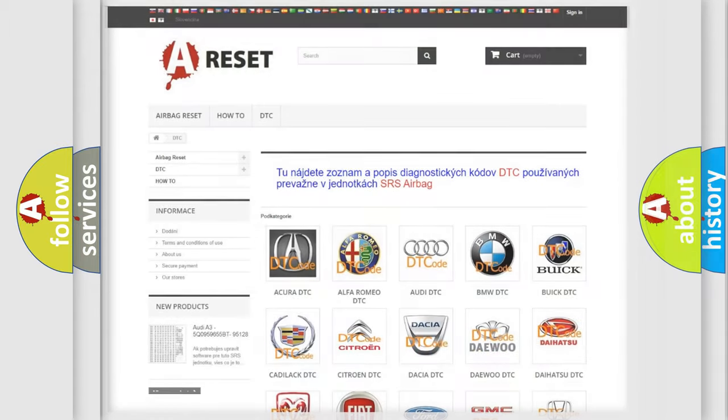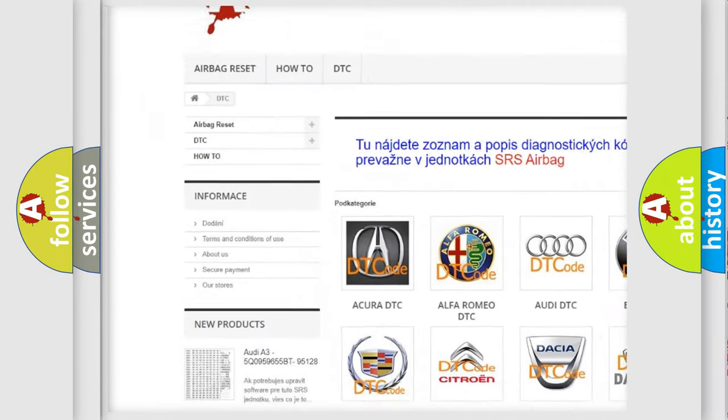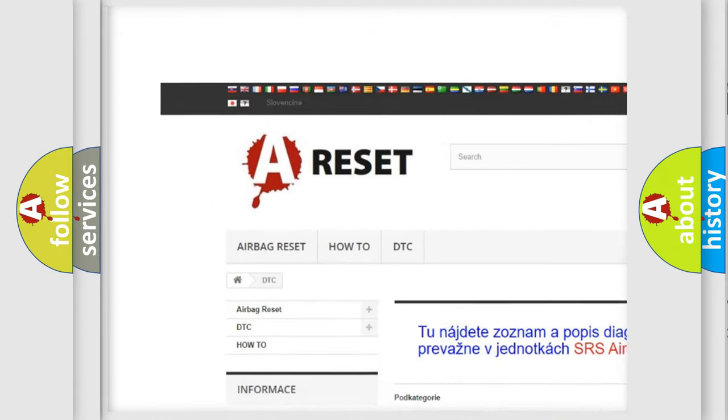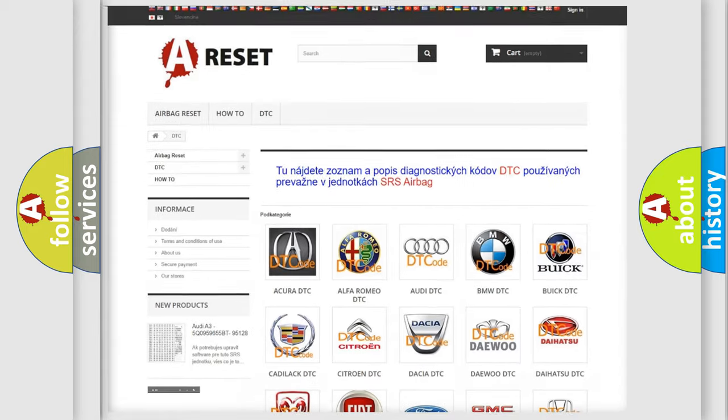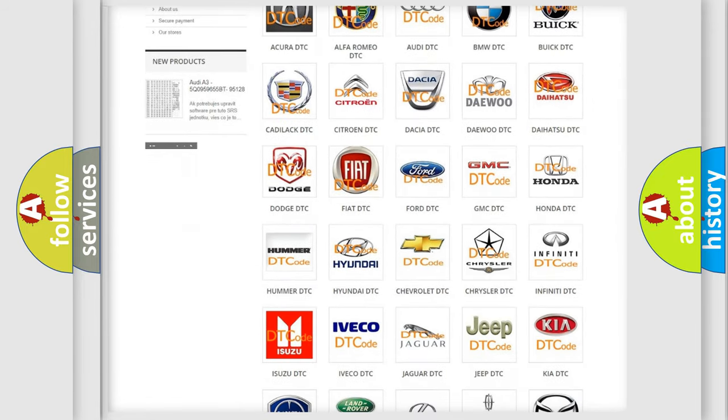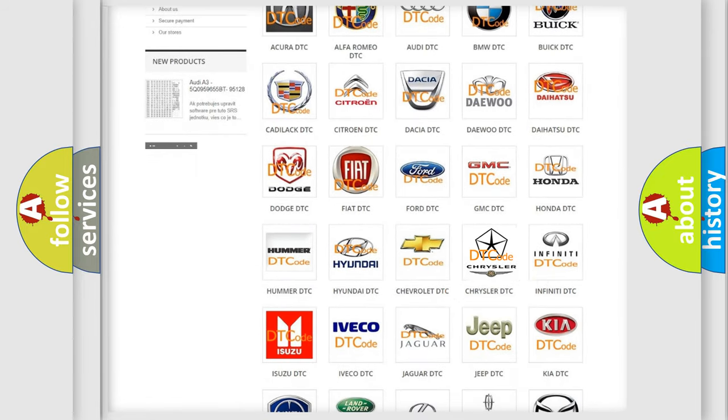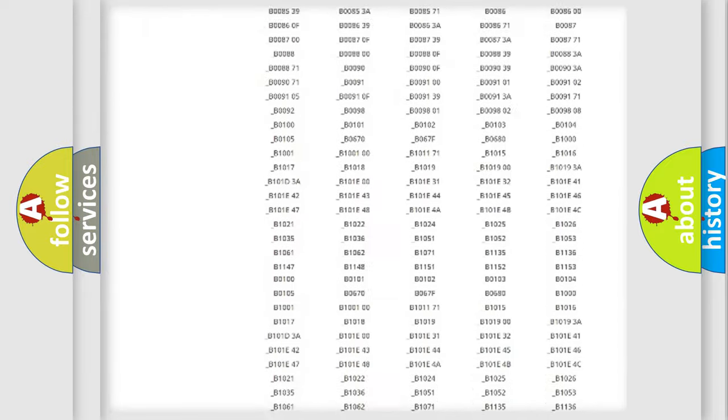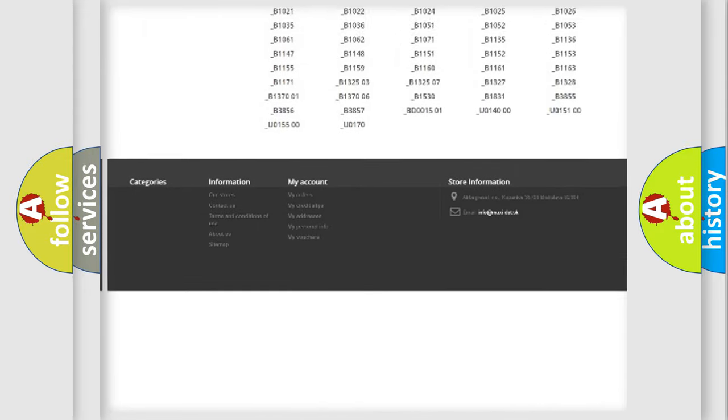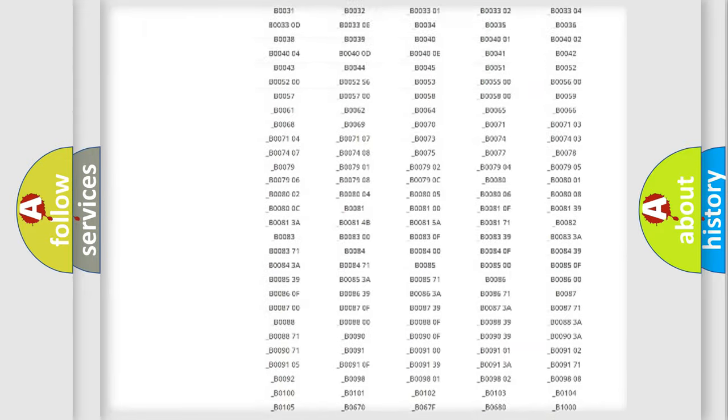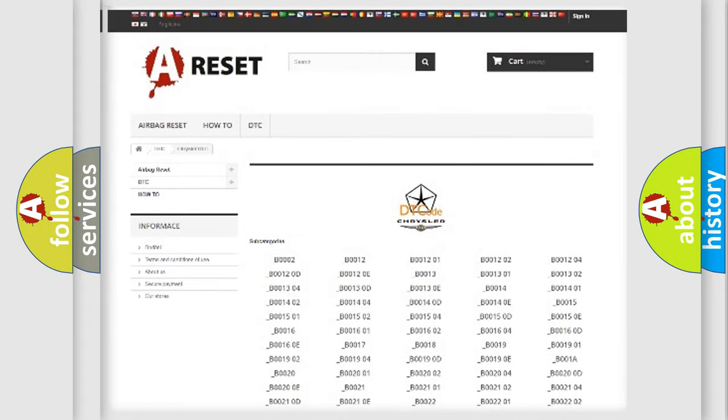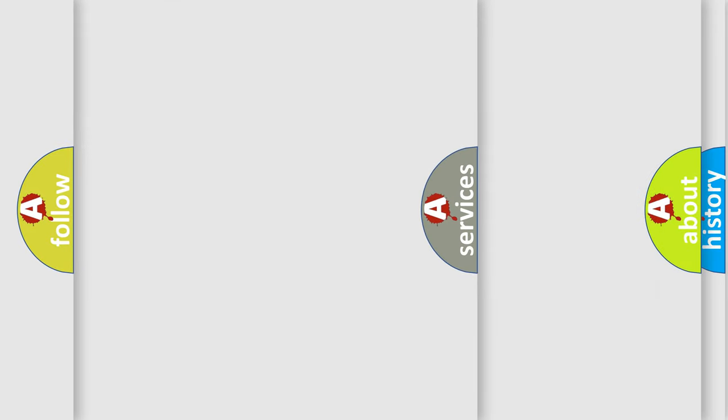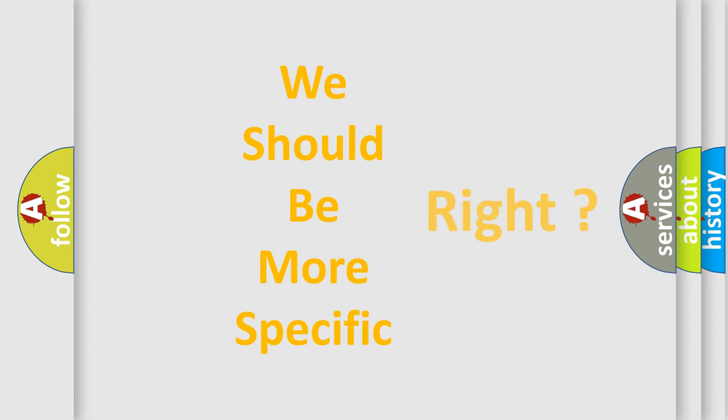Our website airbagreset.sk produces useful videos for you. You do not have to go through the OBD2 protocol anymore to know how to troubleshoot any car breakdown. You will find all the diagnostic codes that can be diagnosed in Chrysler vehicles, and many other useful things. The following demonstration will help you look into the world of software for car control units.